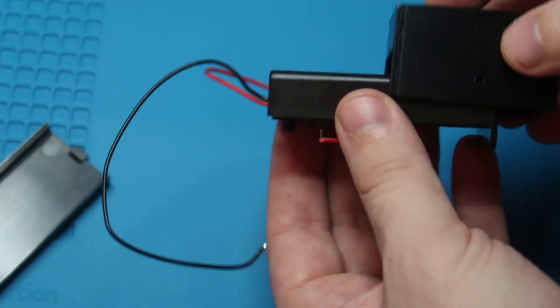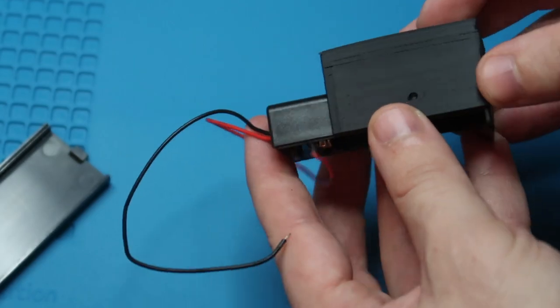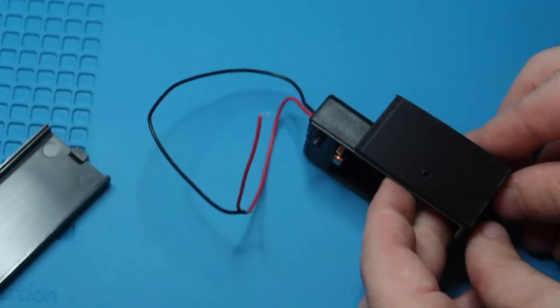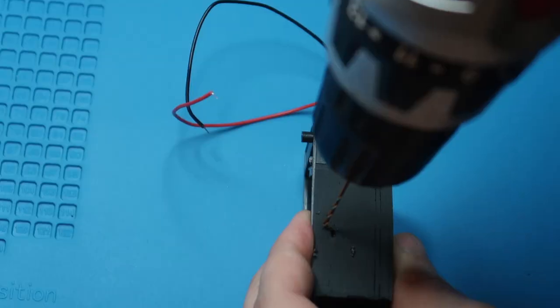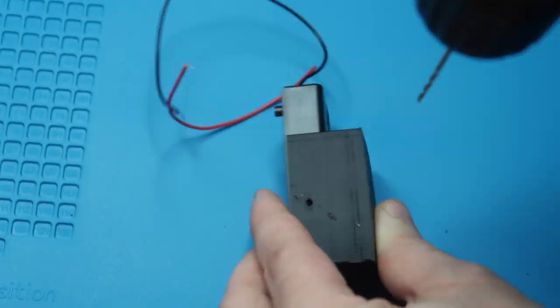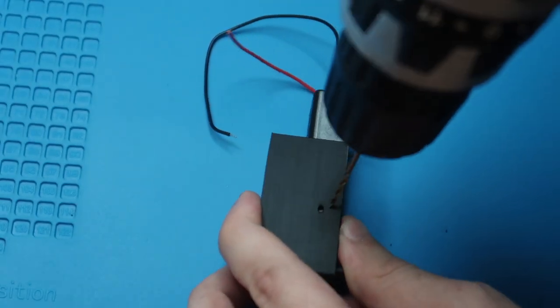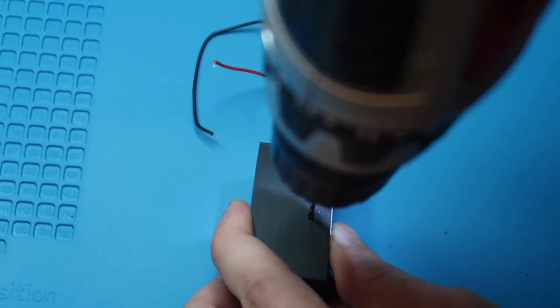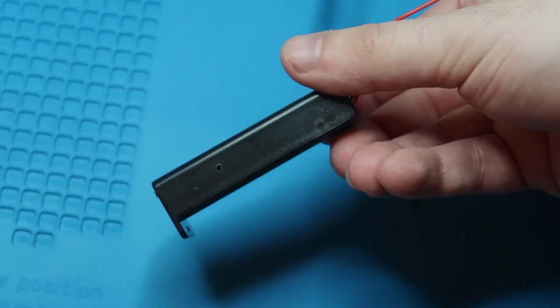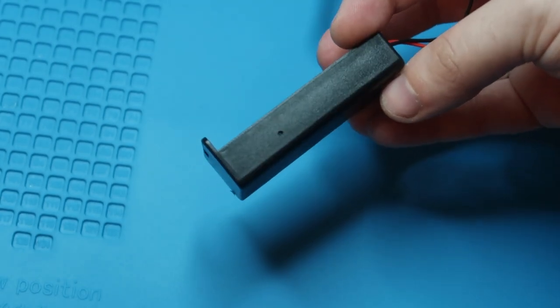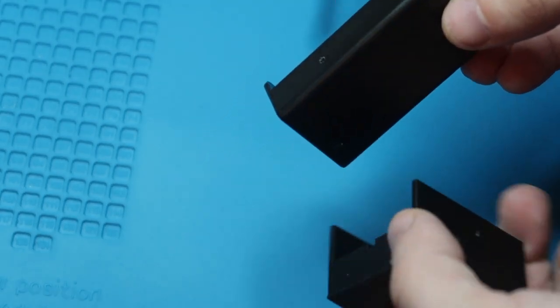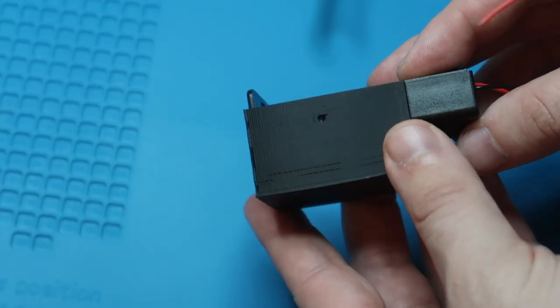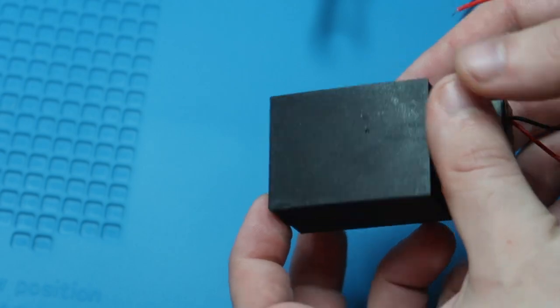Next step we're going to take our 9 volt battery case. We'll put the 3D printed part on top of it and drill two small holes, one on each side, just like this. So when you're finished it should look just like that and these two holes should line up.